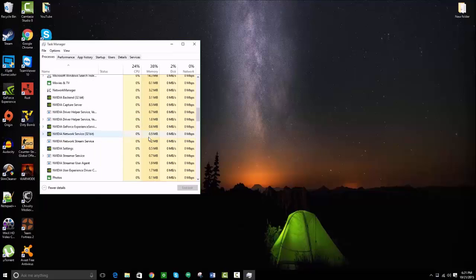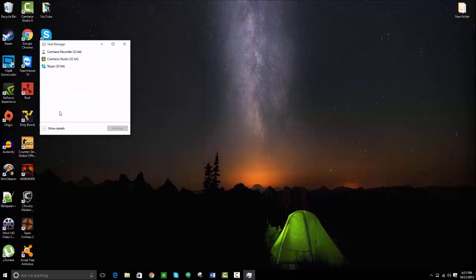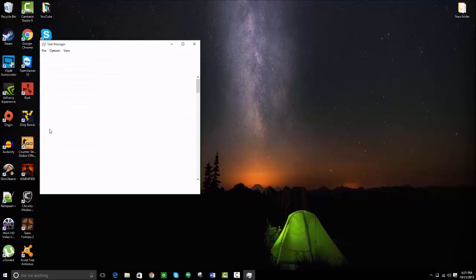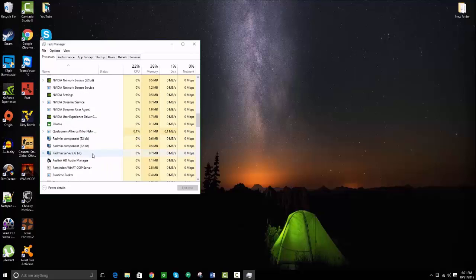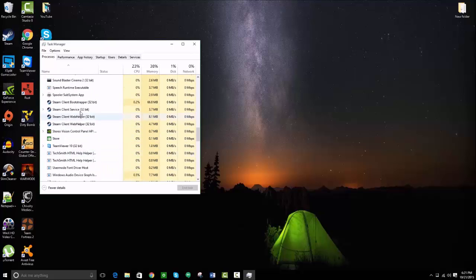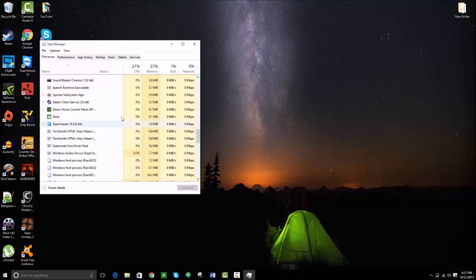Make sure you have it set to more details. Then scroll down, go to Steam Client Bootstrapper, and click End Task. When you end that, it should end all of the Steam processes. Then exit out of your task manager.